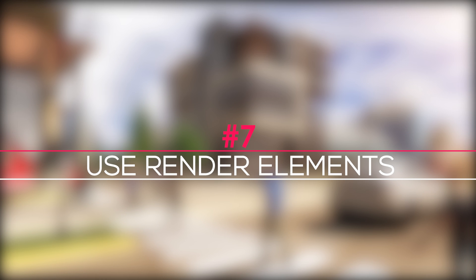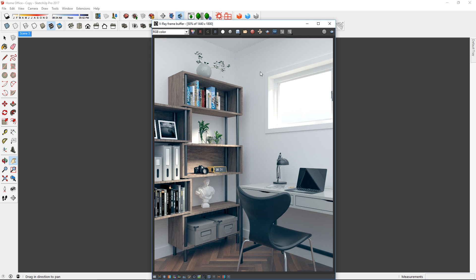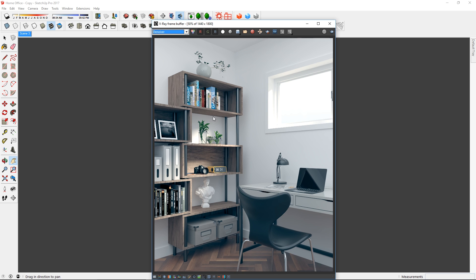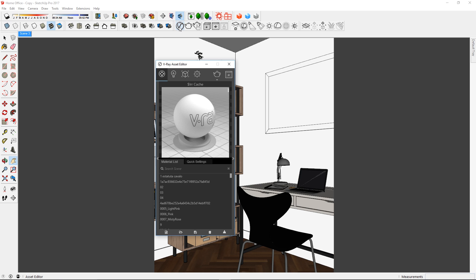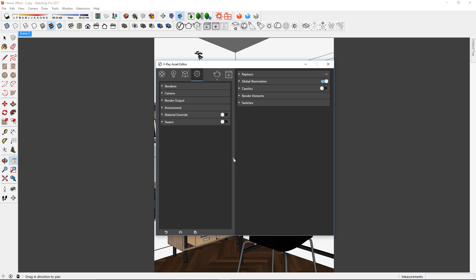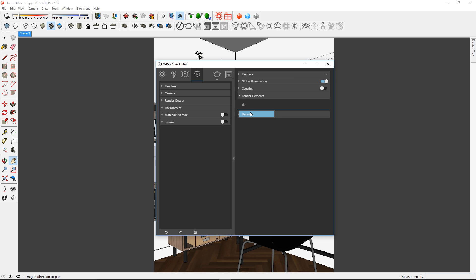Tip 7: Use render elements. Before you render, I recommend adding some render elements to your final output. You can do that by first going to the settings tab, click on this arrow to open up the advanced options. Now expand the render elements rollout, click on this box and search for denoiser.